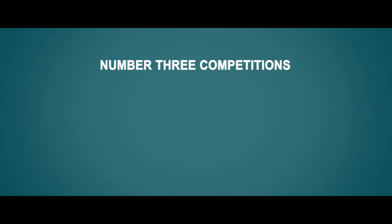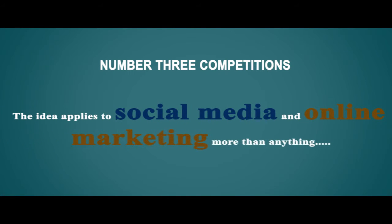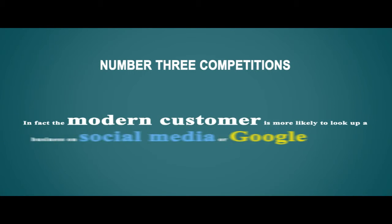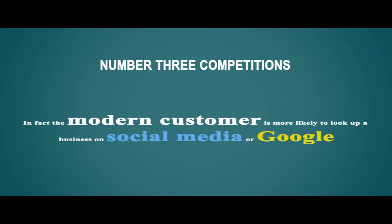Number three: Competition. The idea applies to social media and online marketing more than anything. In fact, the modern customer is more likely to look up a business on social media or Google.